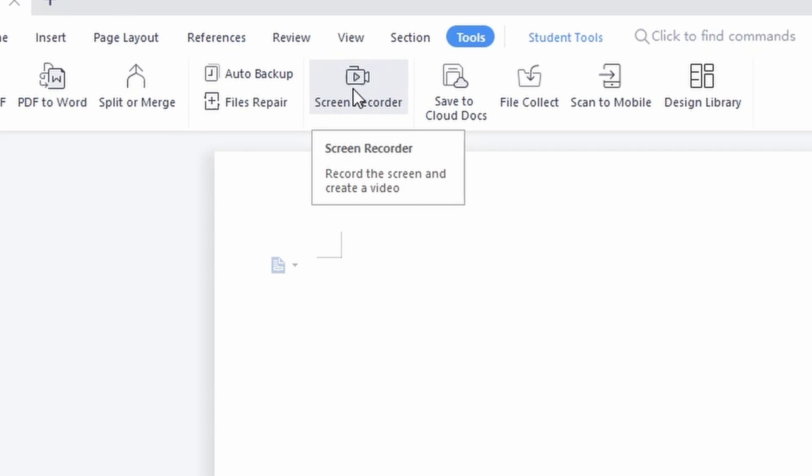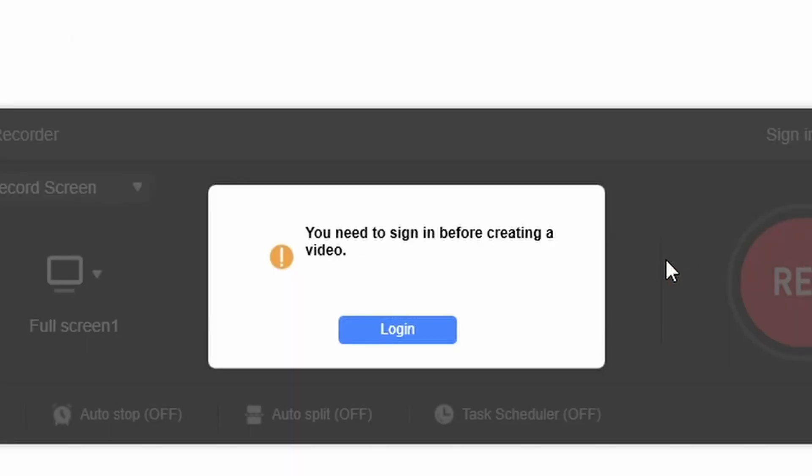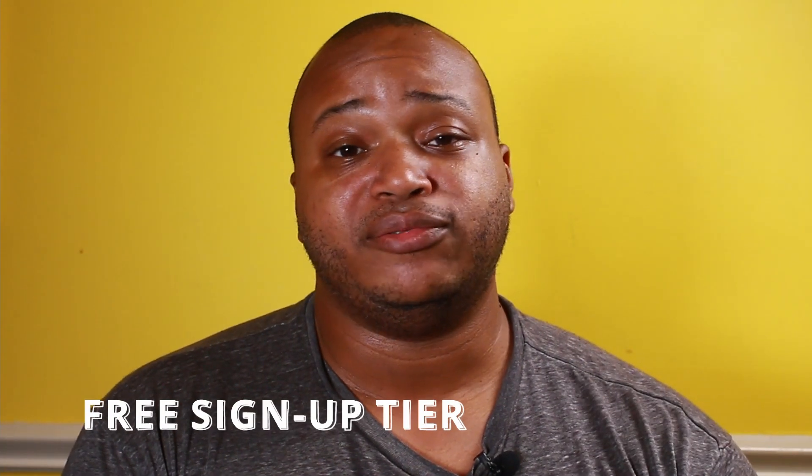To use the screen recorder you need to sign up and give them your information — I used a dummy email, but I expect to get ads pushing me toward the premium version. That's what you sign up for. The next tier is what I call the 'free sign-up tier,' where things start to unlock. Screen recording is available but limited to five minutes; anything beyond that requires a premium membership. They put all the premium features in the free version — they're just behind a paywall.